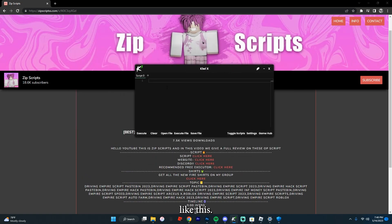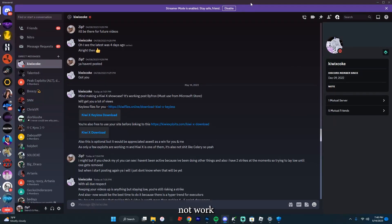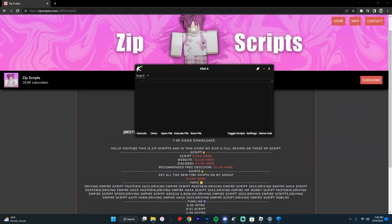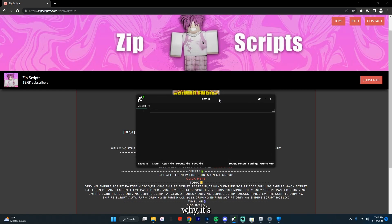It'll bring you to this — it'll look exactly like this. It does have a big game hub, and it can execute most scripts. Most scripts are not working right now, if you didn't know that, but this one actually is, so that's why it's so good at the moment.